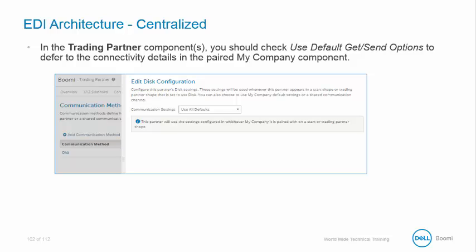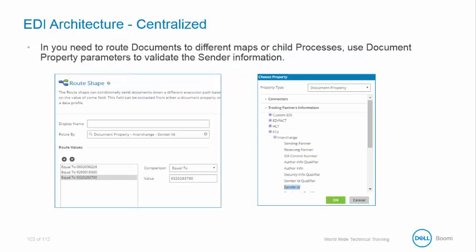In the Trading Partner Components, you should check Use All Defaults to defer the connectivity details paired with the My Company component. If you need to route documents to different maps or child processes, you can use document property parameters to confirm the sender information.